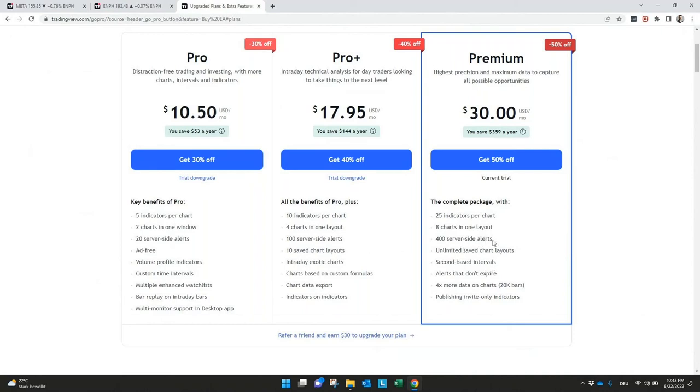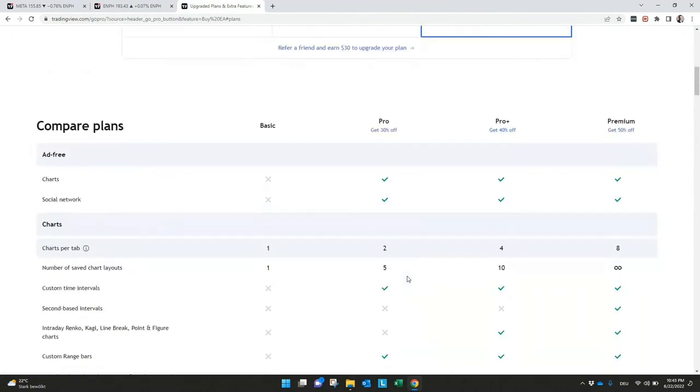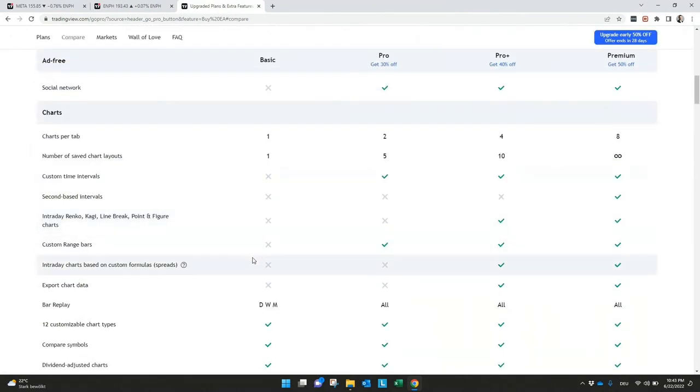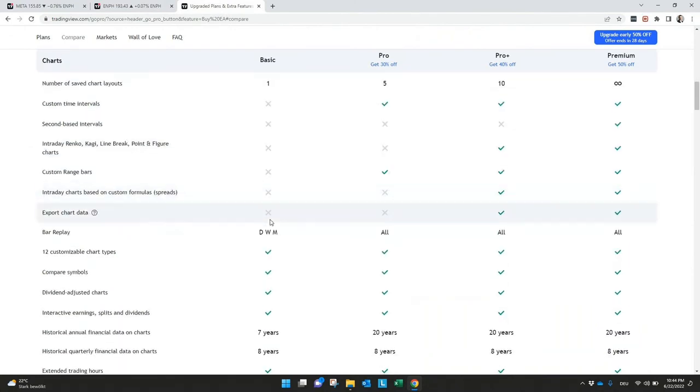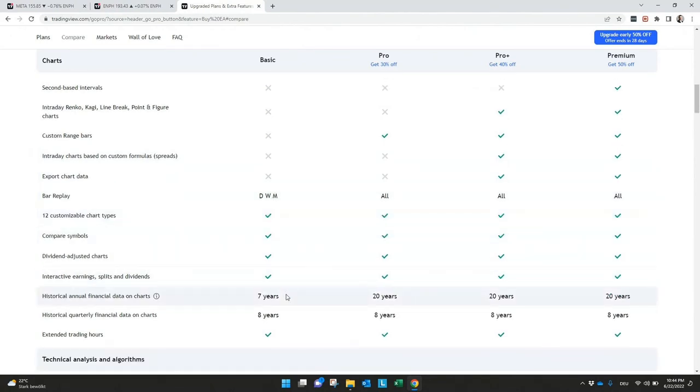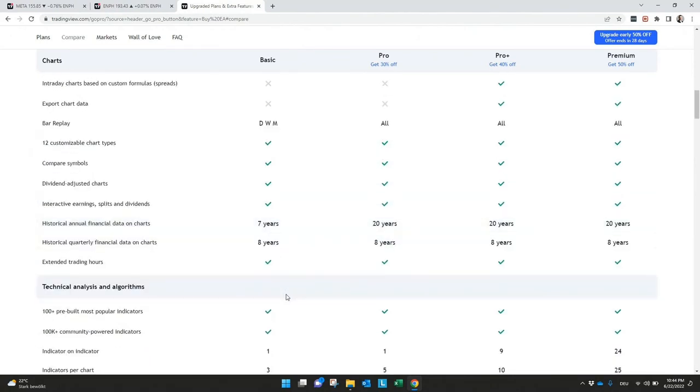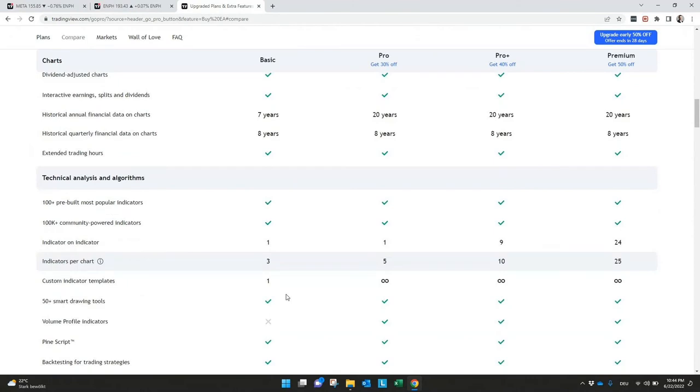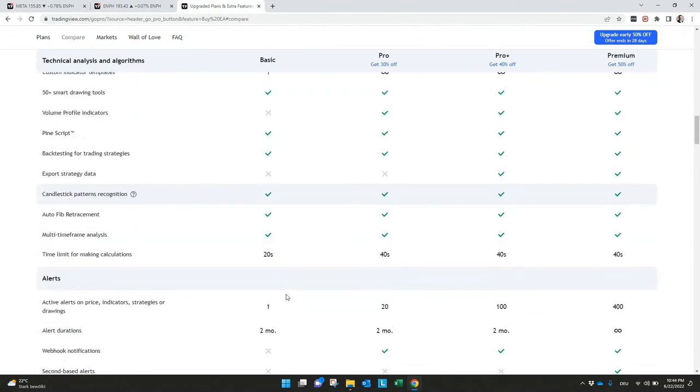And I think what is also very interesting is the alerts. I mean 20 alerts and 100 alerts in pro and pro plus should be also enough for the beginning but if we go a little bit more down you can see here also the difference to the free version, especially in interval. You can't use all of the historical data. It's something especially for strategies what you have to double check what you need and there's only one alert on price indicators or strategies.